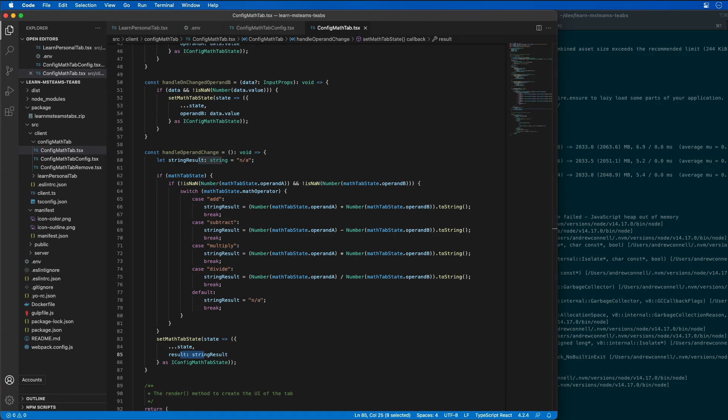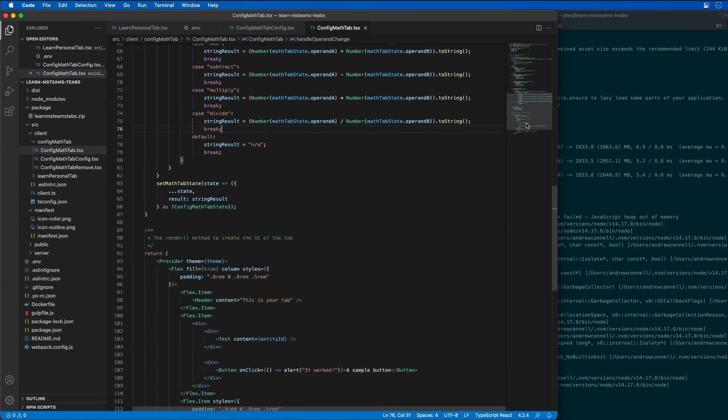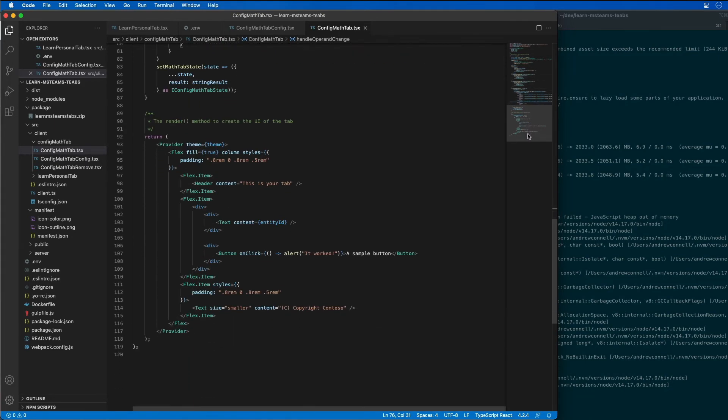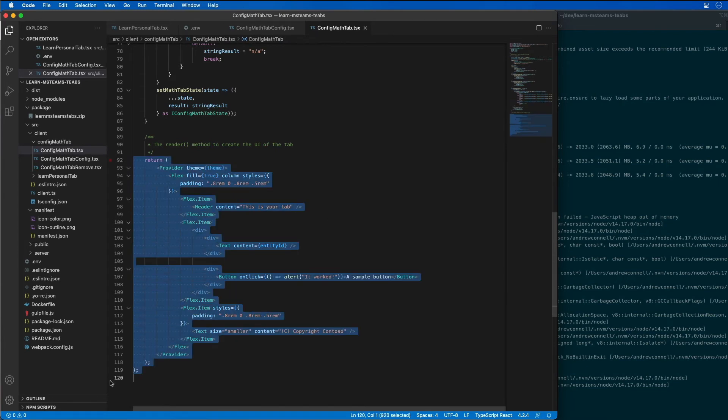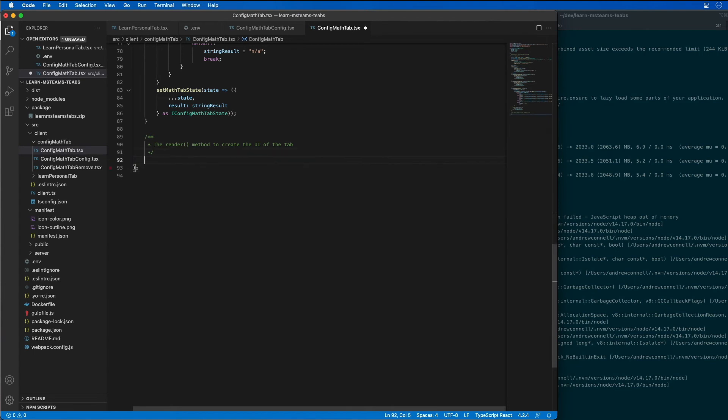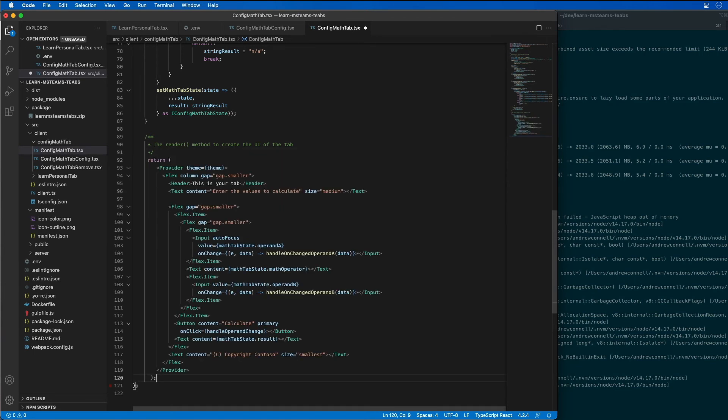The next thing to do is to implement the channel page user interface. Let's find our return statement which is down here at the bottom, and I'm going to replace our return statement. Let's just grab all of this and add in what we see here. So what is this doing?